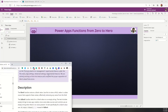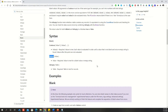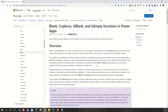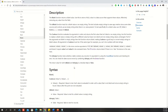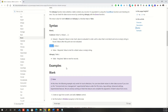Let us see the syntax of the function and then we will implement the logic. As per Microsoft, IsBlank, IsEmpty, Coalesce, and Blank — all these four functions work similarly, but there is a slight change between each. IsBlank works against a string. If the string is blank, it will return true. If the string is not blank, it will return false, which means IsBlank returns a Boolean value.